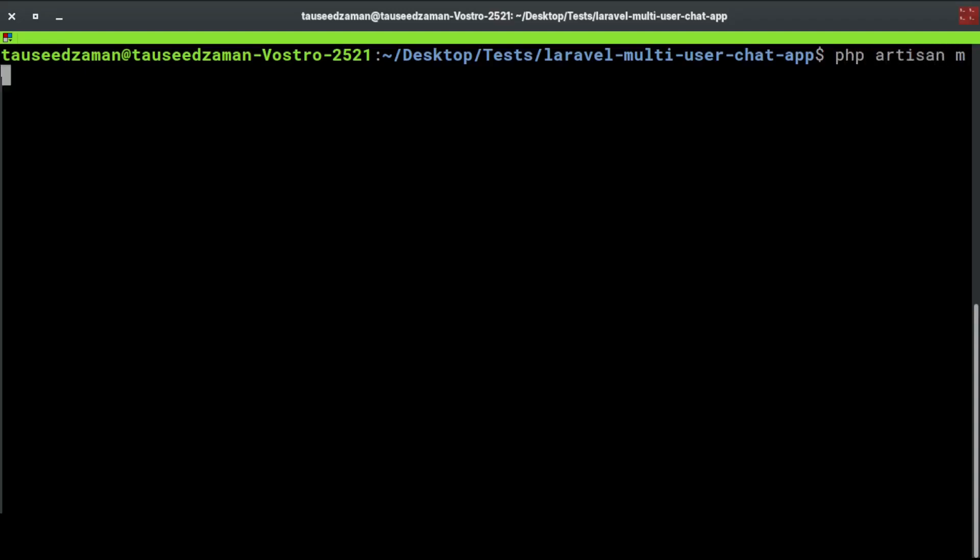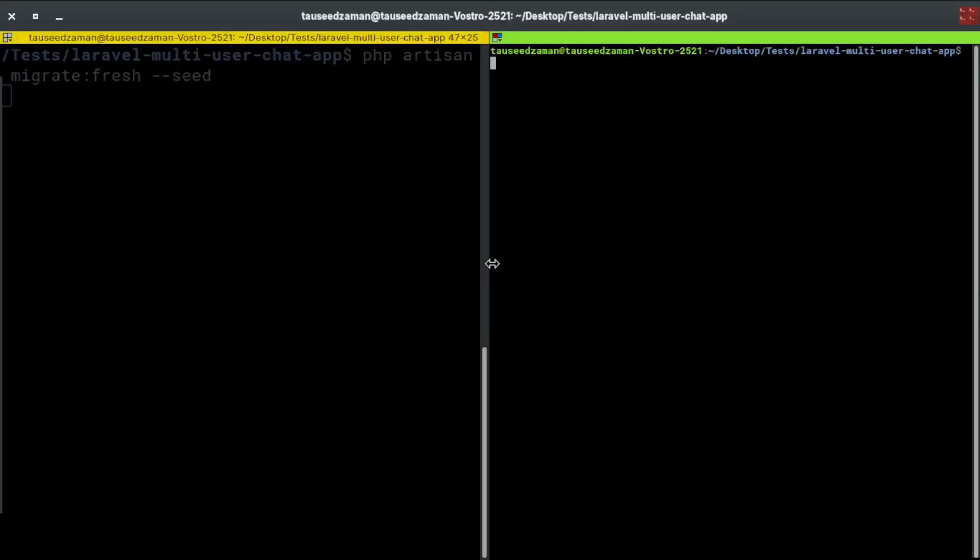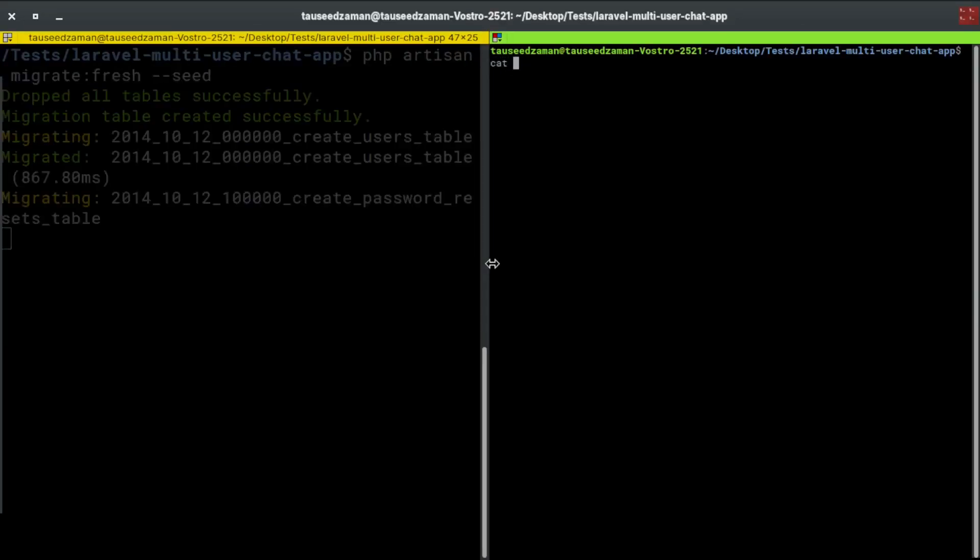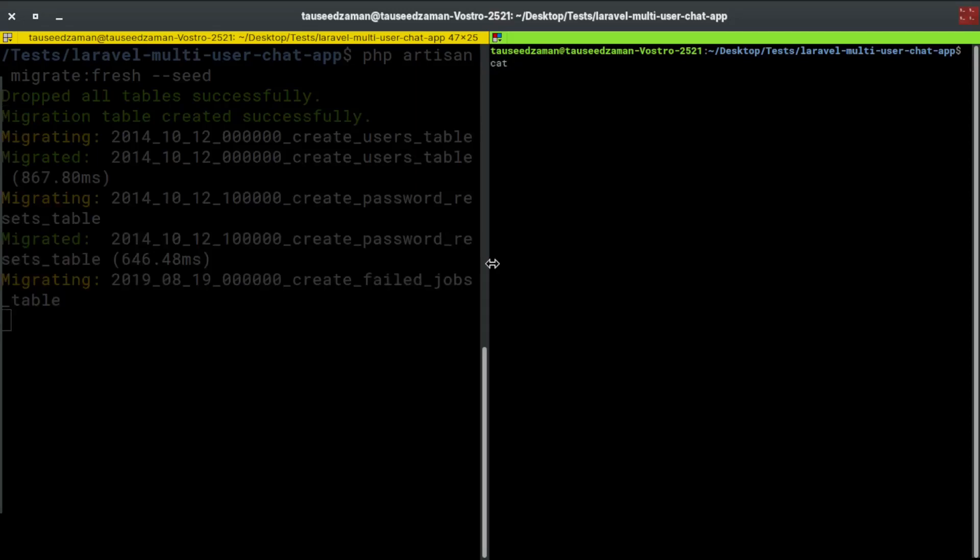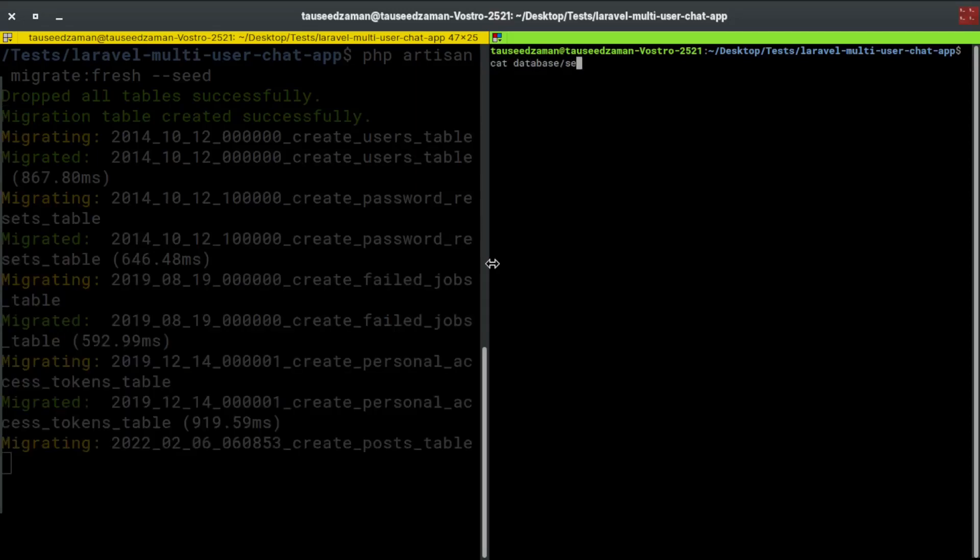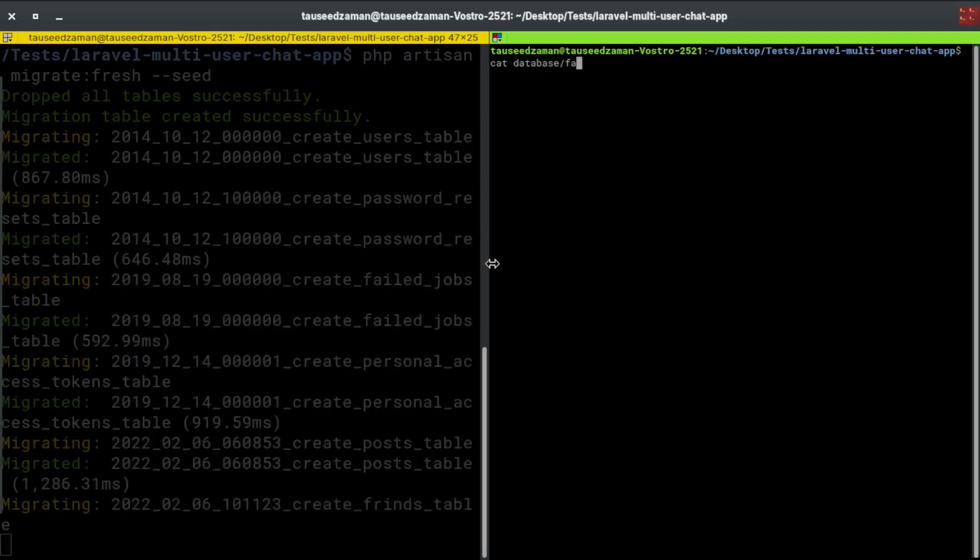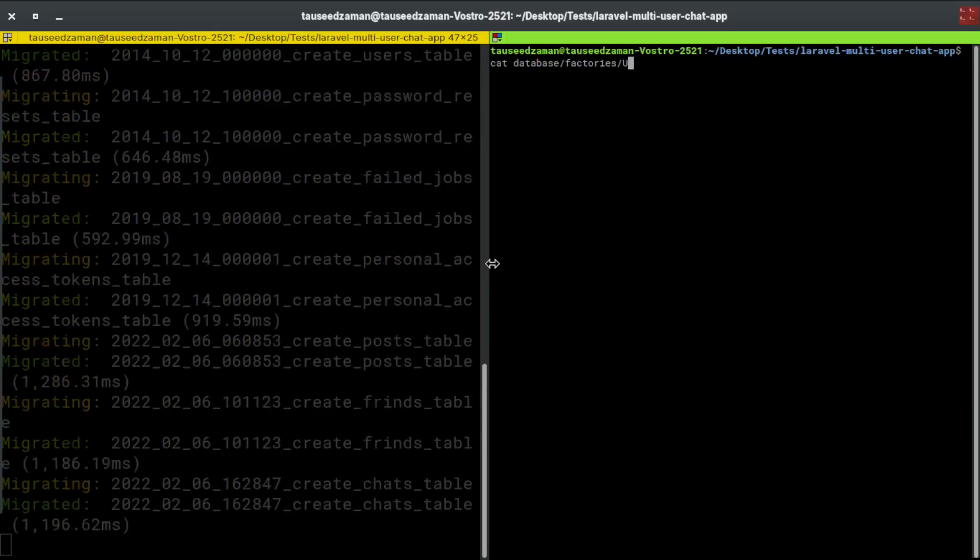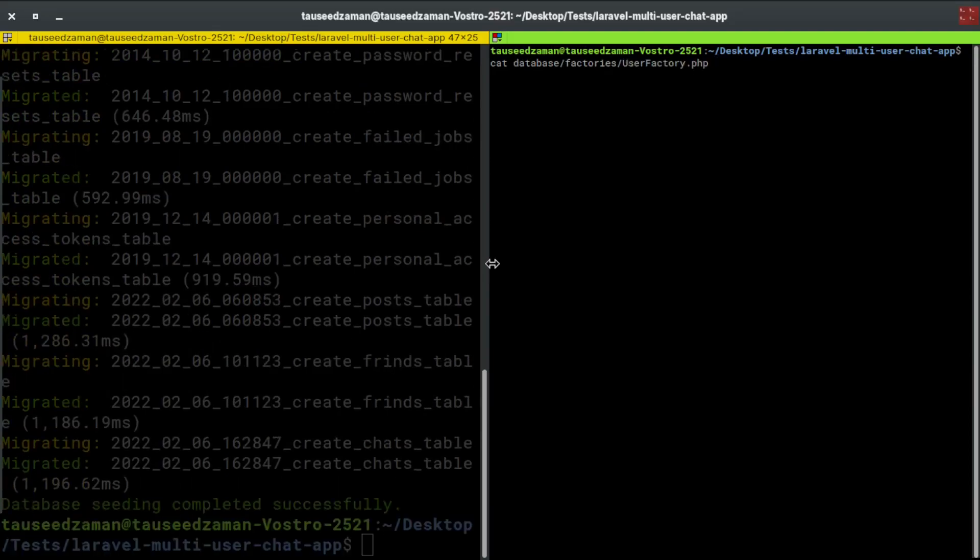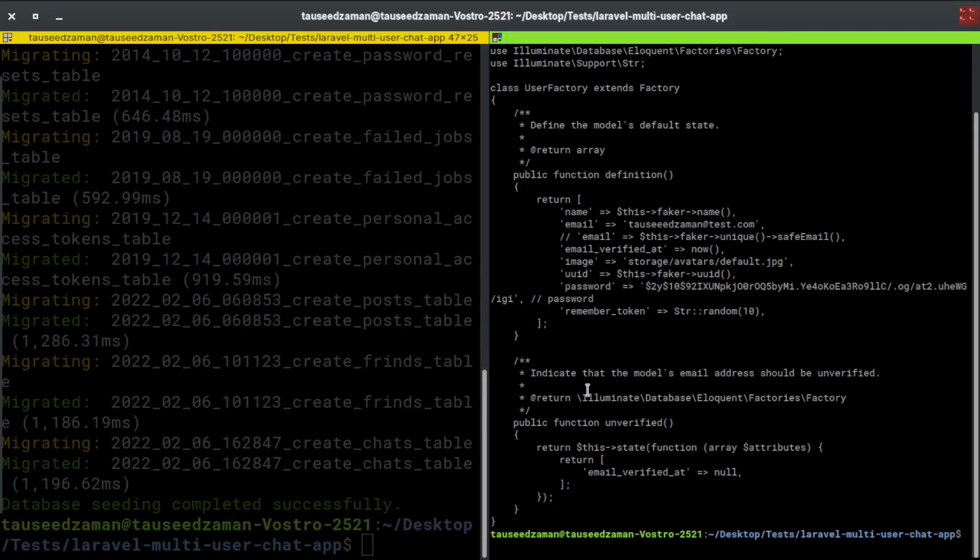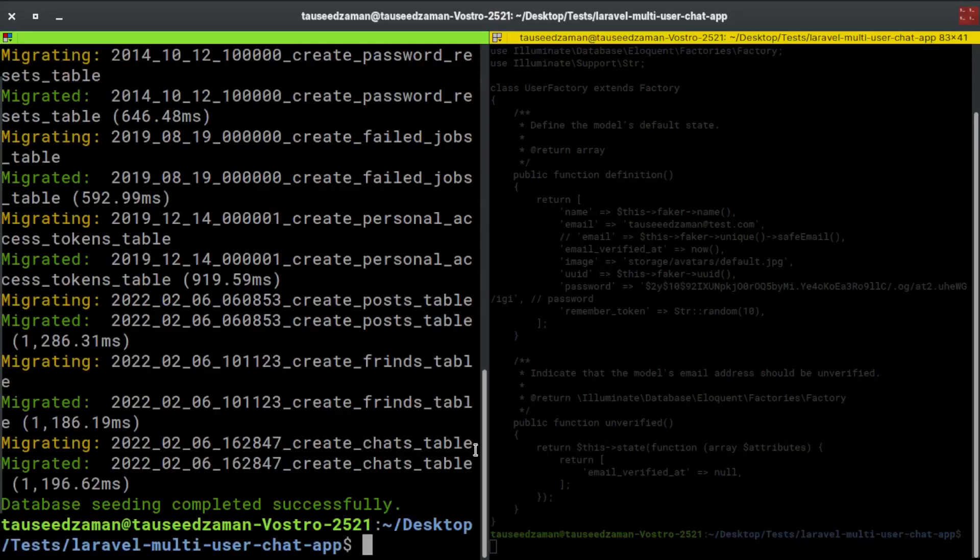So php artisan migrate fresh. I already configured the .env file and I will seed the fake data, which is just a basic one user. Let's get that user factory file - database, seeders, factory, and user factory, which is right here. Username is admin at test.com and password is 'password'.